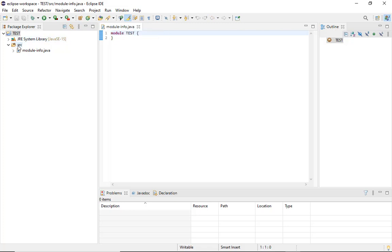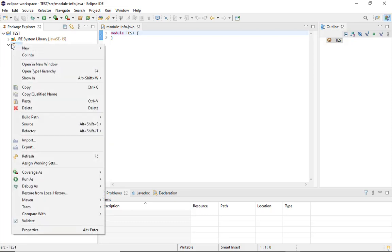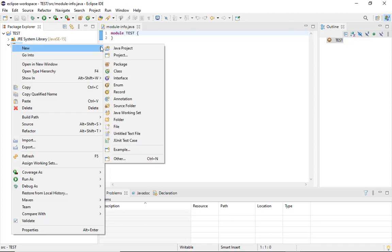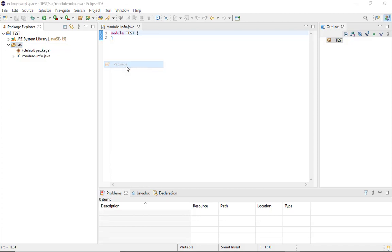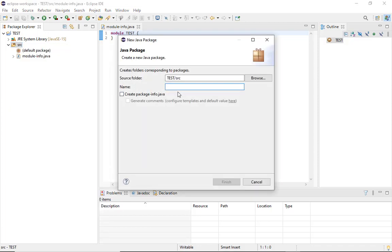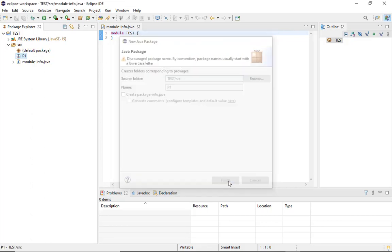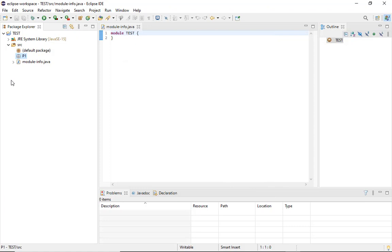Now you have created a Java project. Next, I'm going to create a package. You have to click here and then click on package. Now you can name your package as P1 and finish. It will create a new package here, the P1 package.